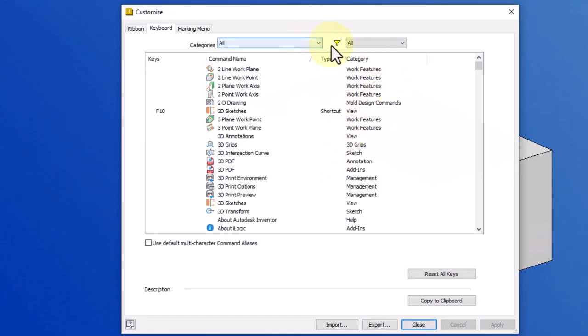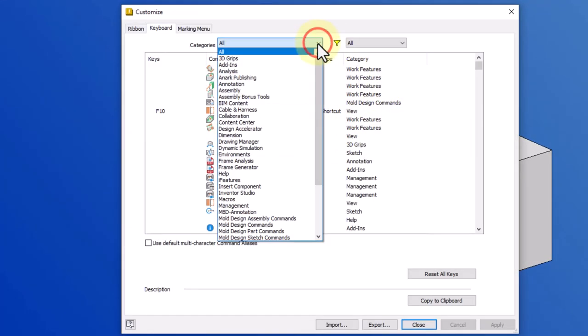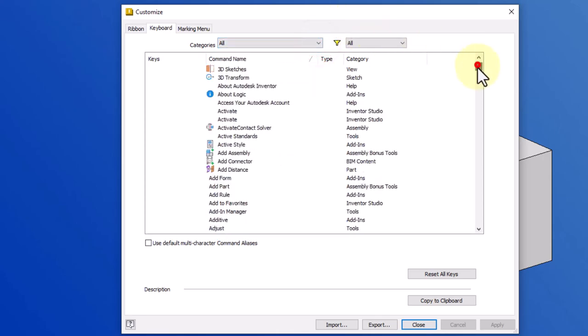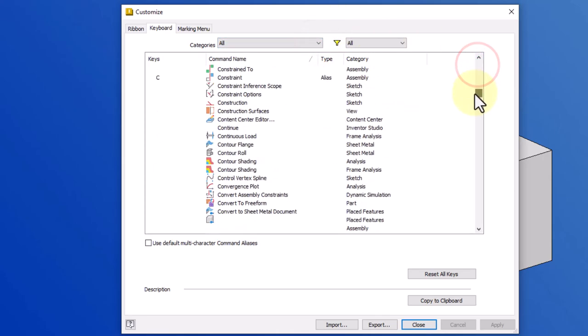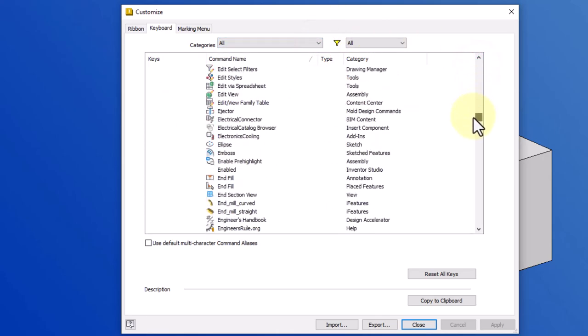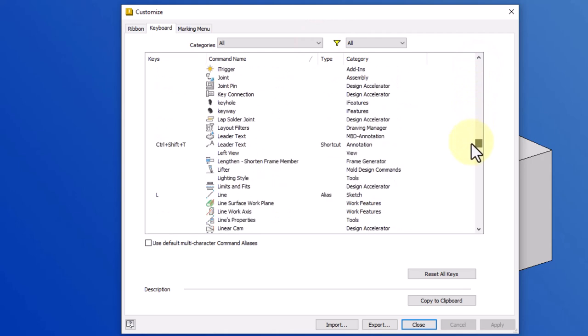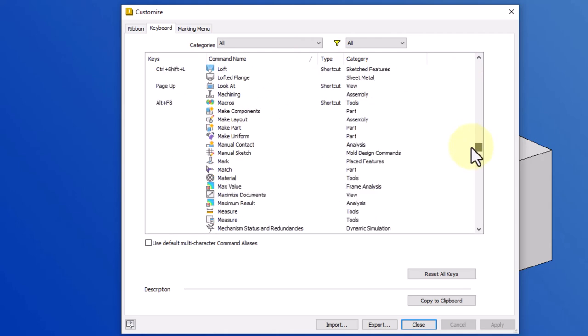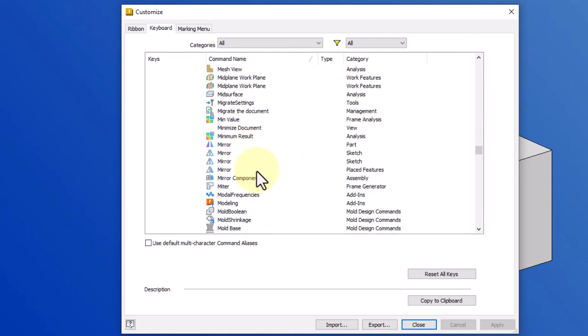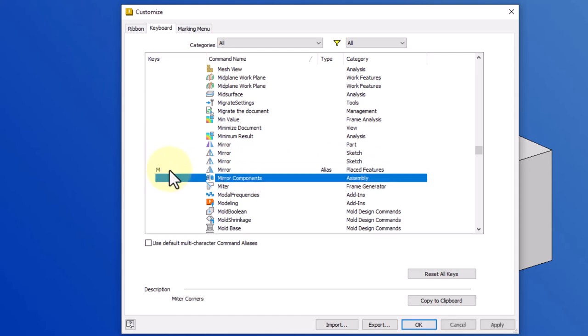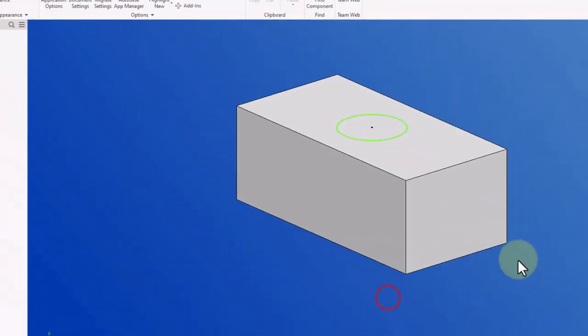Find my mirror command. You can also filter down your categories. I'm going to locate my mirror command. And then I want to make sure that I'm using the placed features one, not the sketch one. Obviously I can do that one as well, but I'll go ahead and just type in M for mirror here. Click OK.